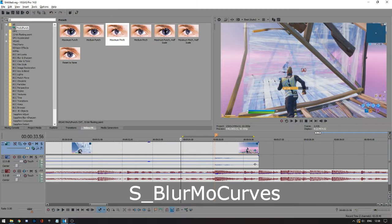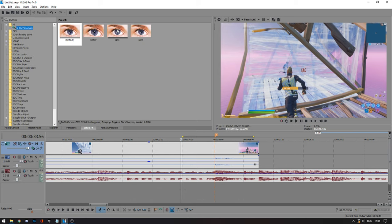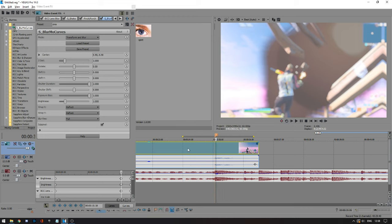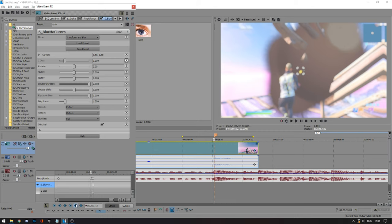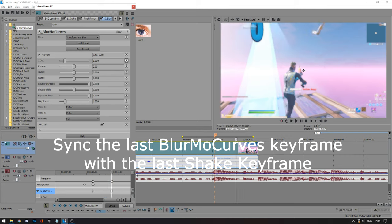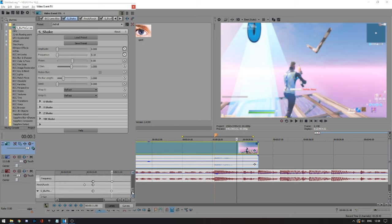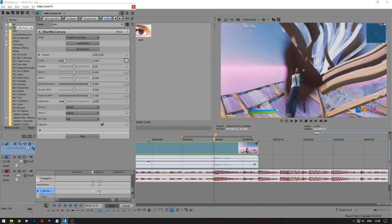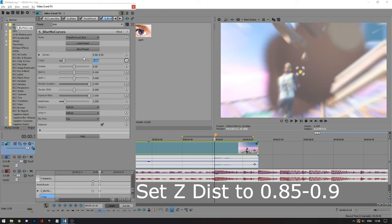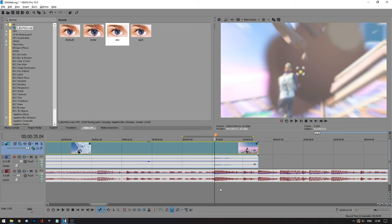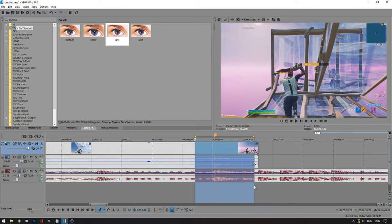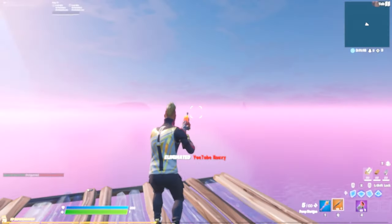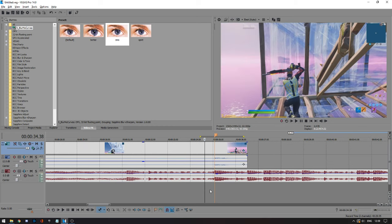Now we're going to add Blurmo Curves, which also comes with the Sapphire plugin. Type in 'Blurmo Curves' and drag in whatever preset you have — mine are in the normal presets, but you can copy the settings shown. Animate the 'zidist' parameter. Again, set one keyframe on your beat, one keyframe to the left, and the last keyframe right where you have the last shake keyframe, so they sync up. Go to the keyframe on your beat and set it to between 0.85 and 0.9 — I like 0.9. It creates a subtle screen pump, like a zoom-in. It's not super noticeable, but without it you'll notice the difference — it just blends in well.